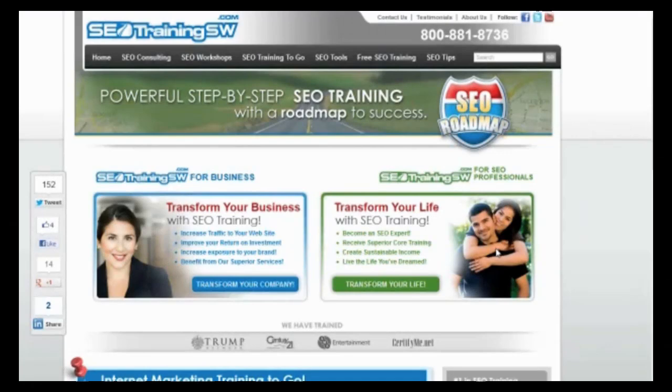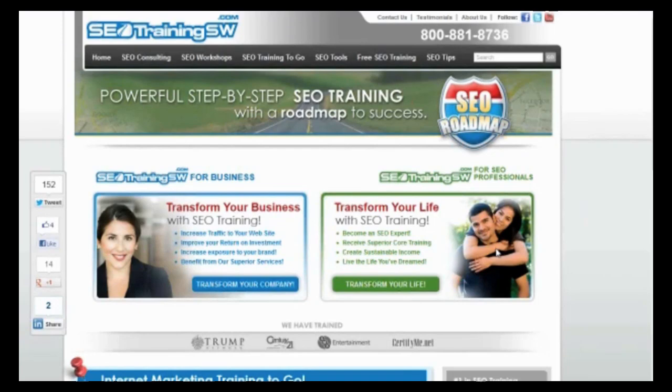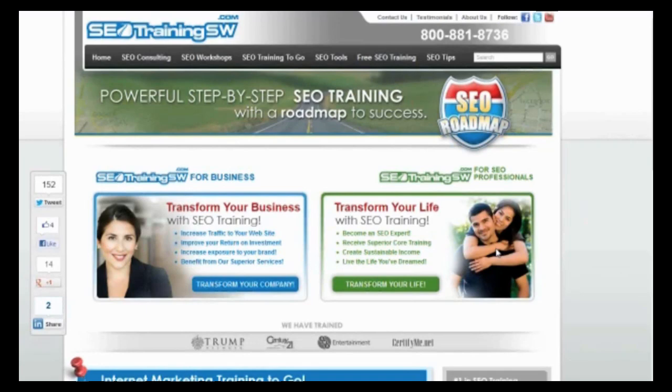Good evening, everybody. This is Roy Reier from SEOTrainingSW.com and the SEO Roadmap. I'm really excited this evening. We have one of our associates, Jeanette Degner, and she has a really special webinar for us tonight. It's going to be discussing WordPress plugins, and we'll get started here in a second as more people get in. We have about just under 100 people signed up for tonight's call.